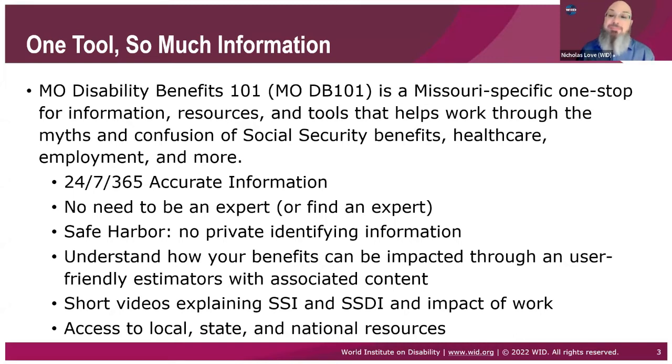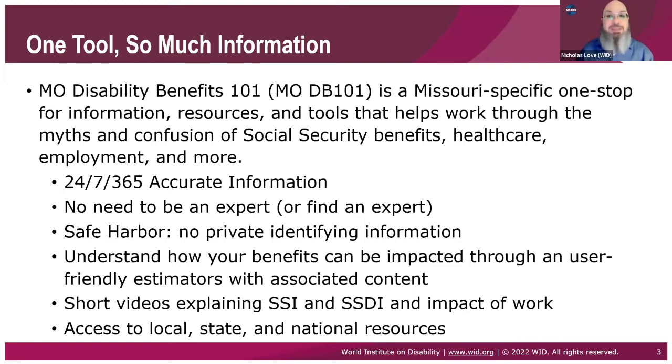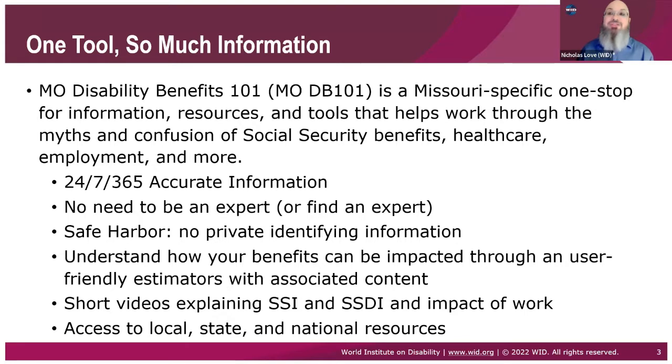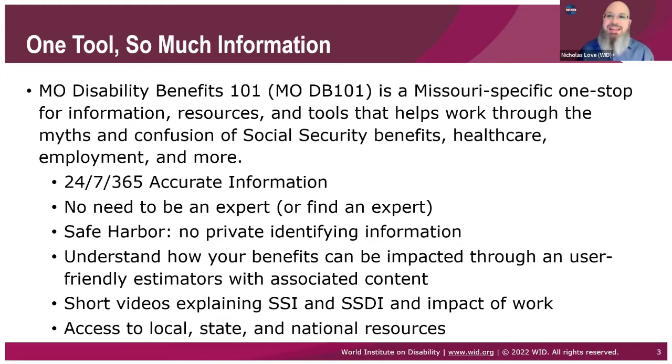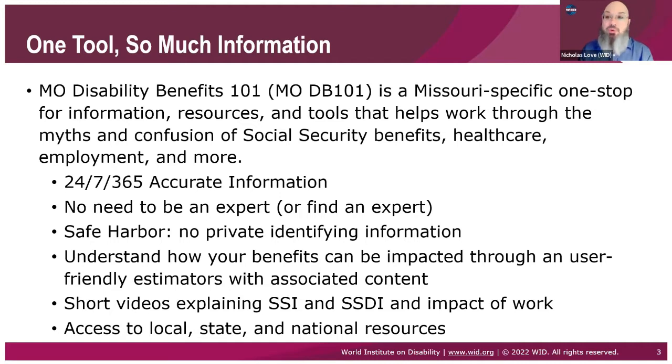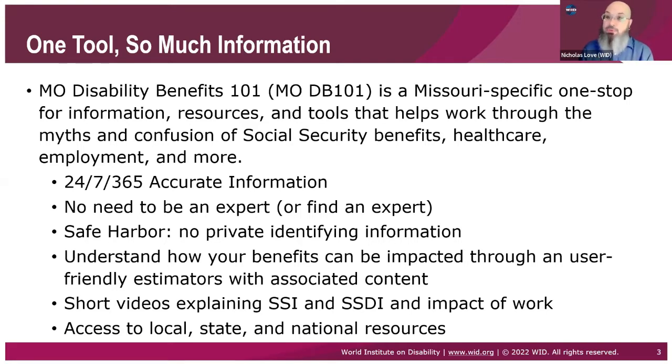Because DB 101 is there providing 24-7, 365 accurate information. I know there's a lot of misinformation out there. You want to make sure you get the accurate information when you need it. There is no need to be an expert or even find an expert. You have the same information everyone else has. It's two in the morning and you have a nagging question, you get that answer.